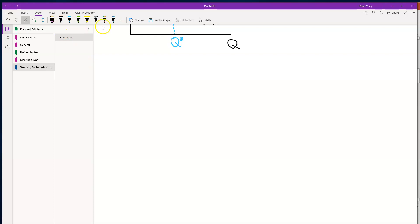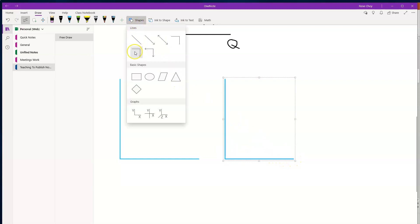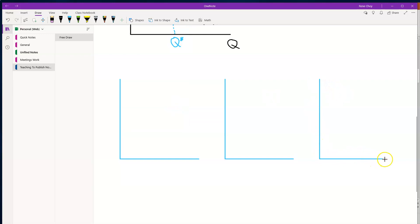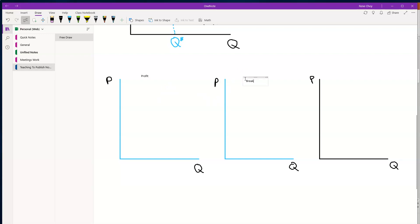Now let me show you the three basic ways in which this model can look. Companies in this market can be making a profit, making a loss, or breaking even. So let me show you the three basic graphs next to each other. In the first we'll do a company with a profit; in the second, a company at a breakeven point when they maximize profits; and in the third, a company with a loss, meaning they are producing at a loss-minimizing point.